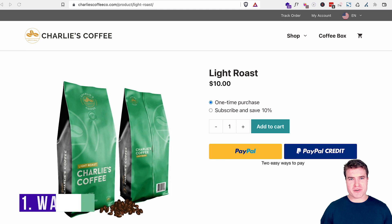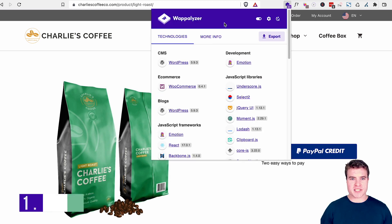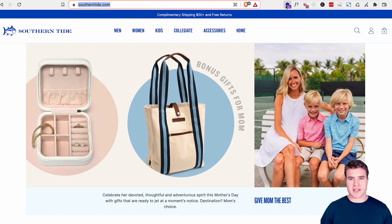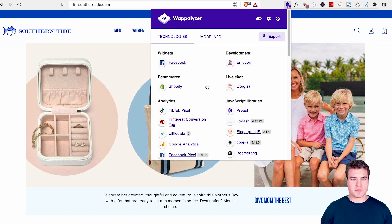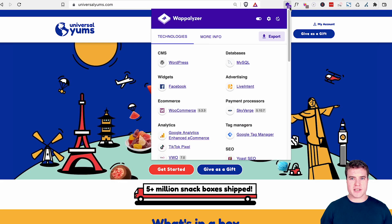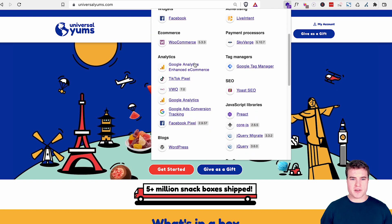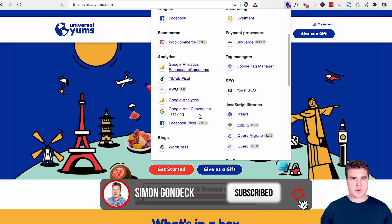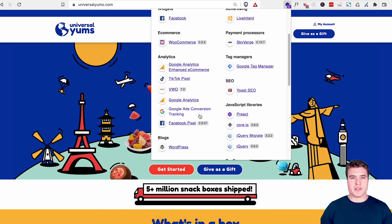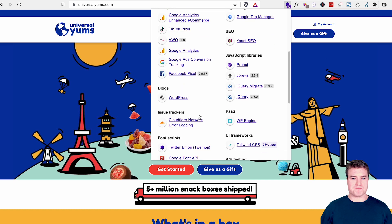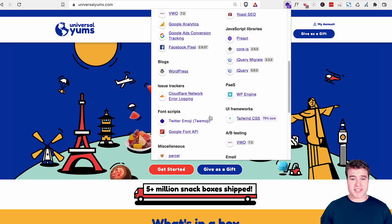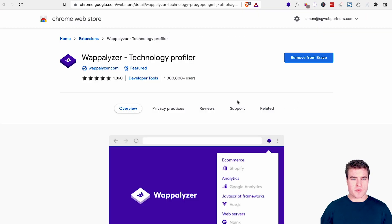So the first one I want to go over is called Wappalizer. Basically, whenever I visit a site, I can see the technologies that are used on the site. If I go to this site, I can see that it was built with Shopify. If I go to this site, I can click this and see that it was built with WordPress, WooCommerce. I also can see what analytic tools they are using. This is really helpful just for general browsing. You may come across a site that you like and you can easily see what the technology stack was built with and where it's hosted or what analytic tools they're using. So that is called Wappalizer.